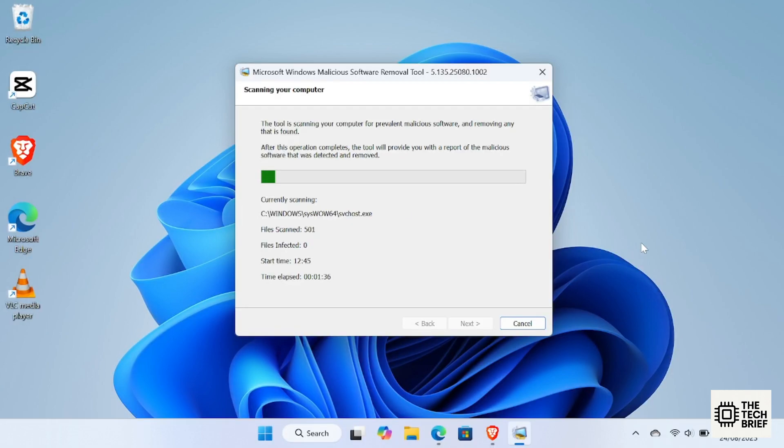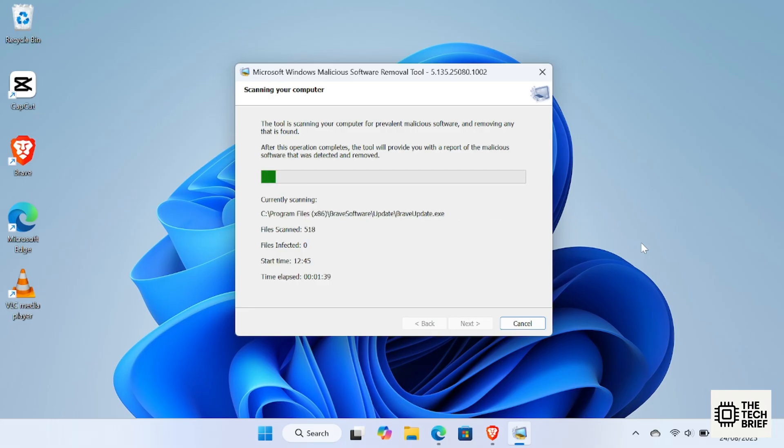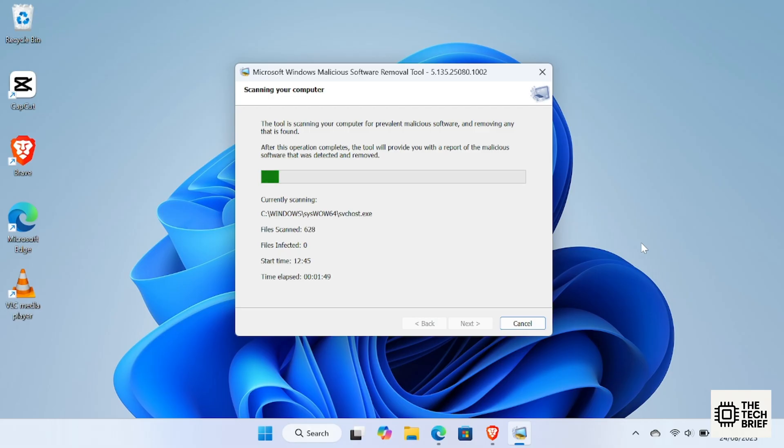Remember, MRT is not a replacement for a full antivirus. It's more like an extra security tool. For complete protection, always keep Windows Defender or your antivirus software updated.